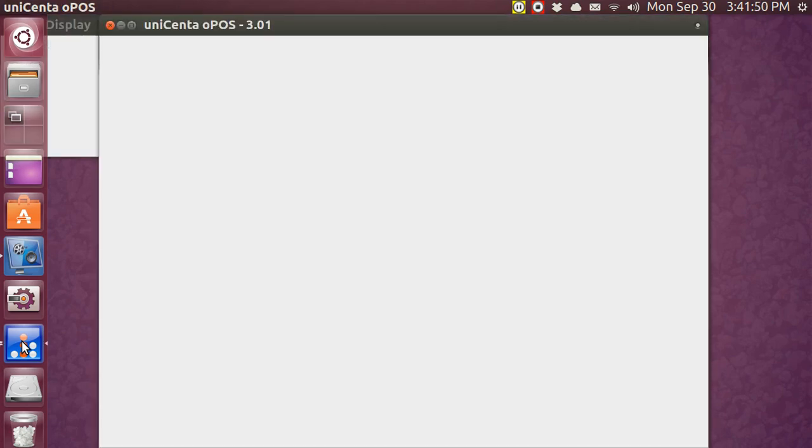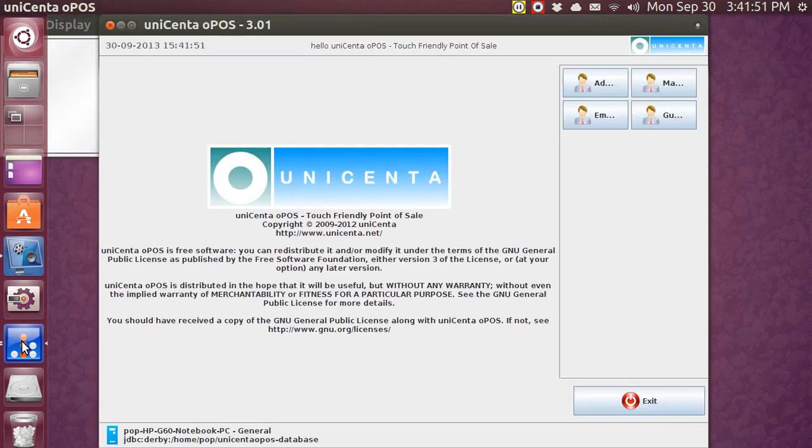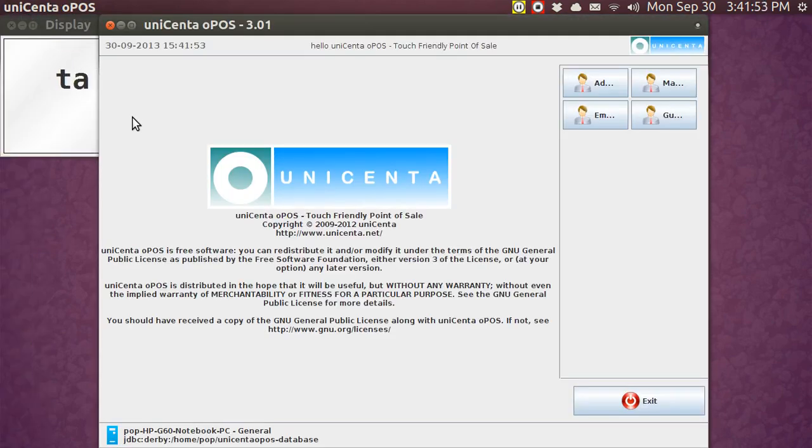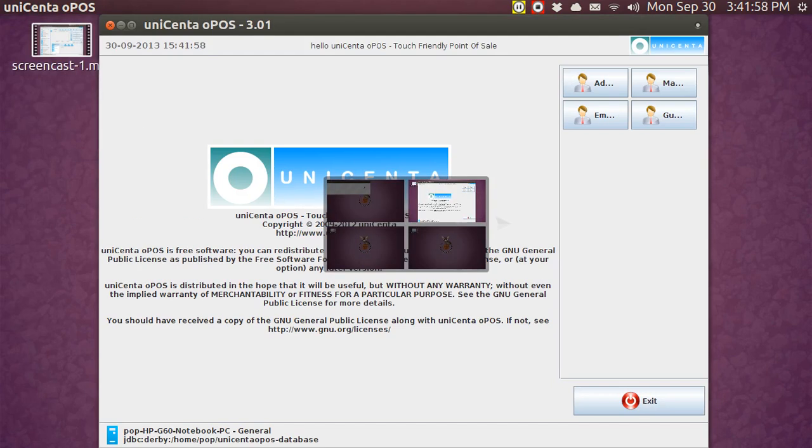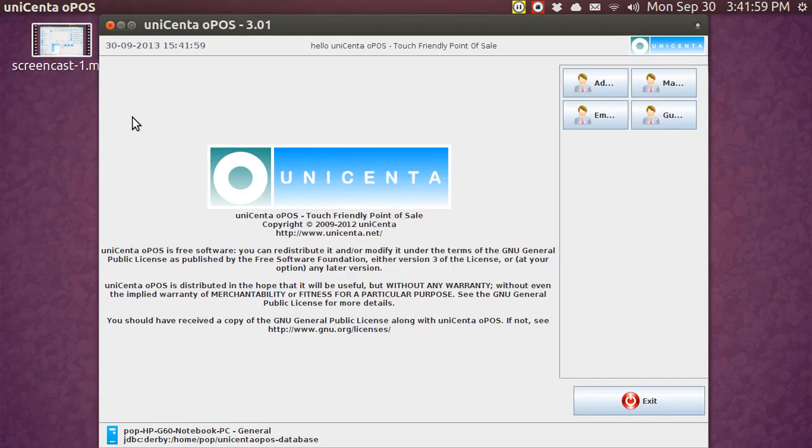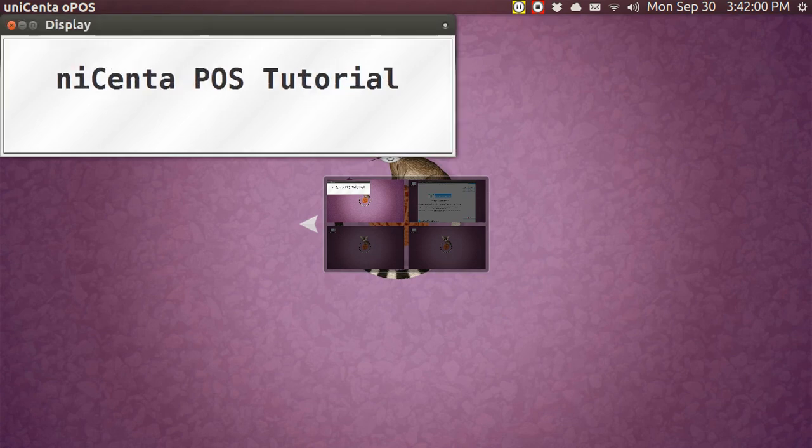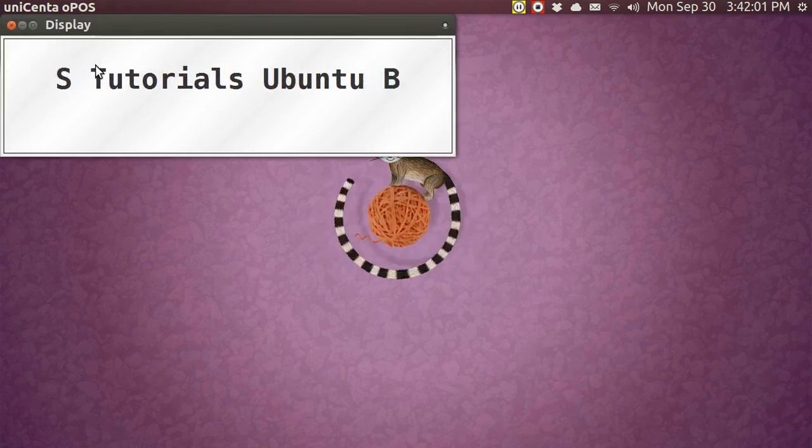If you've never seen it before, there it is, customer display. I'm going to move the regular window over, and now I'm going to go back to the customer display.